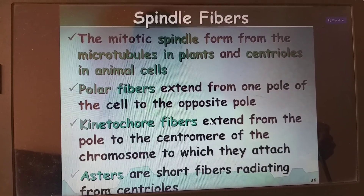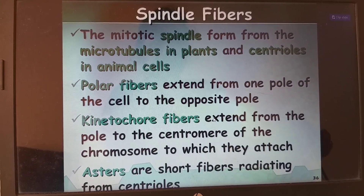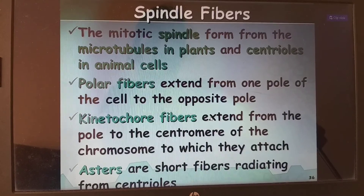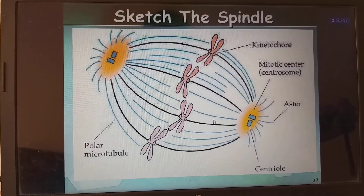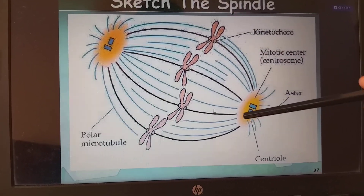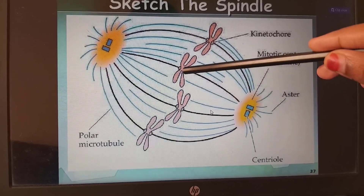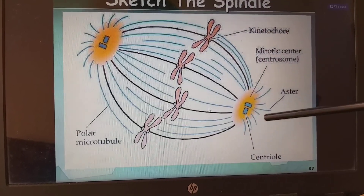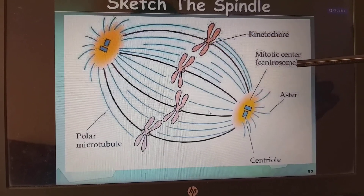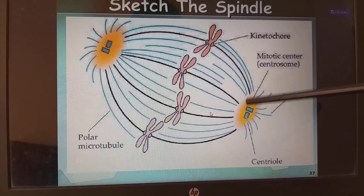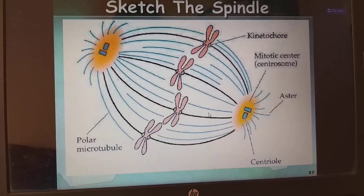Polar fibers extend from one pole of the cell to the opposite pole. Kinetochore fibers extend from the pole to the centromere of the chromosome. Asters are short fibers radiating from the centrioles — 'asters' means star, because they look star-shaped. The centriole is right-angularly arranged, from which spindle fibers develop and attach to kinetochores on either side of the chromosome. The centrosome contains the centriole, which produces spindle fibers that are microtubules.